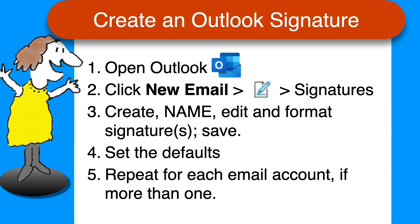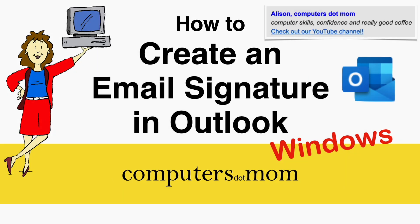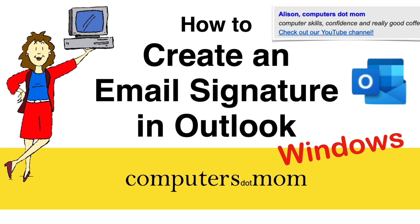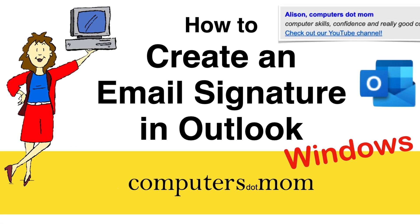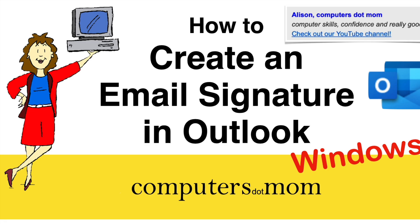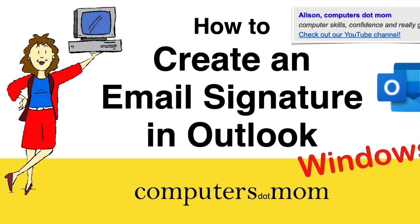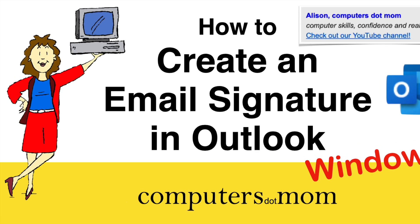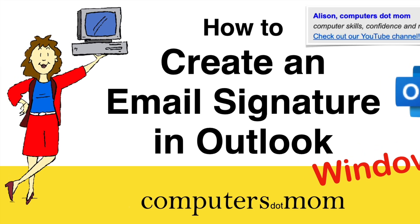Thanks for watching. Please click like if you found this video helpful. Feel free to leave comments and questions below. And don't forget to subscribe for more Computers.Mom videos.